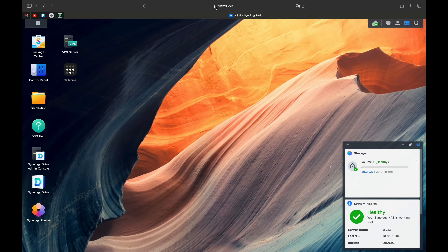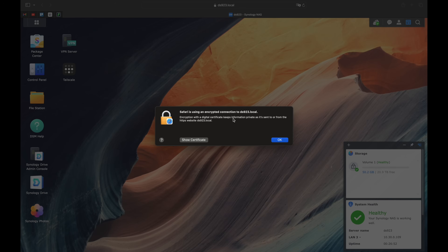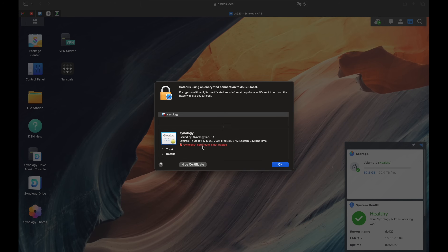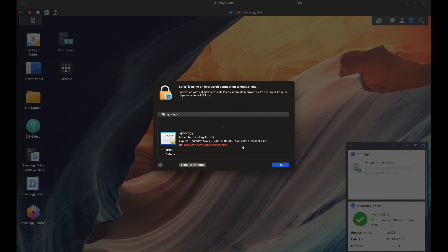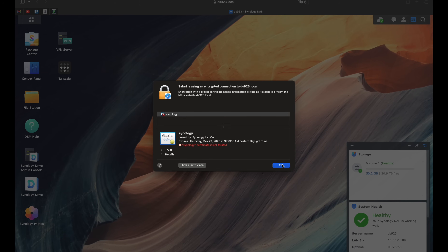Today we're going to be going over how to get a properly signed SSL certificate on a Synology NAS. What this will do is mean that you stop getting "this certificate is not trusted" errors.